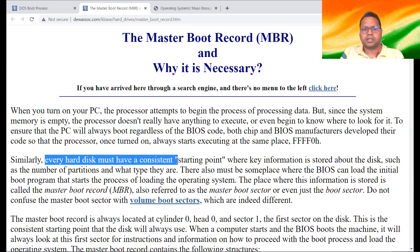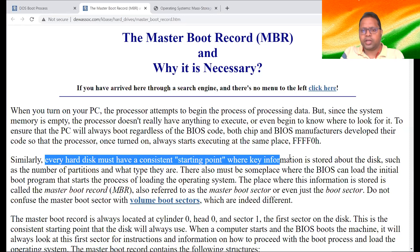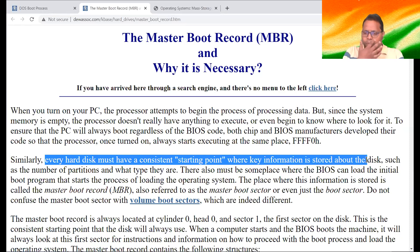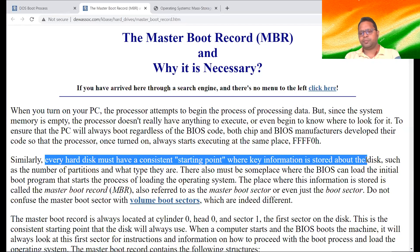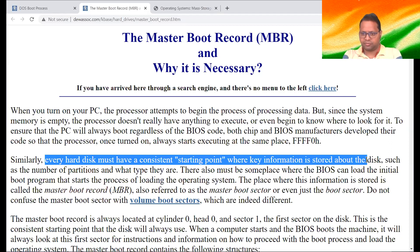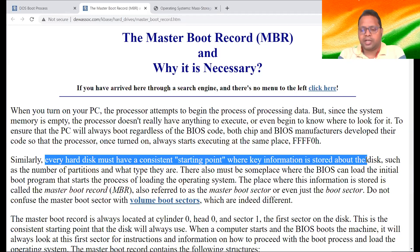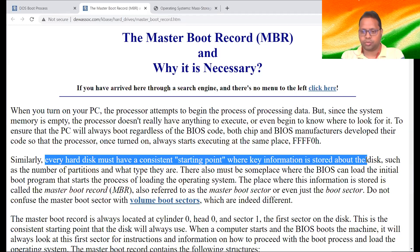Every hard disk must have a consistent starting point where key information is stored about the disk. In that storage place, there must be a special location from where we could start — similar to a book having an index page or a table of contents, telling you which chapter is on which page. Hard disk also contains a special location where these vital informations are stored. We'll see more about the hard disk also in this class, such as number of partitions, what type they are, etc.